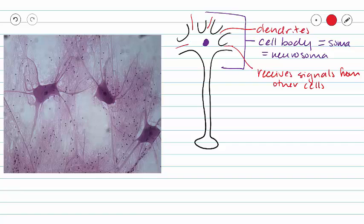So that signal goes to our cell body, and then our cell body makes some decisions about what to do with those signals. If the decision is to pass that signal on, then that signal will travel down the axon.